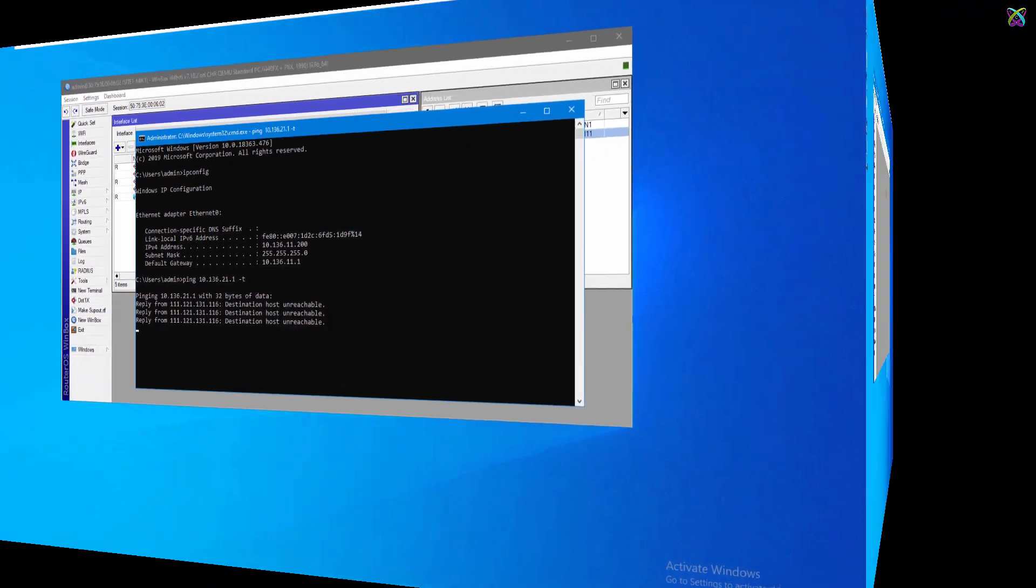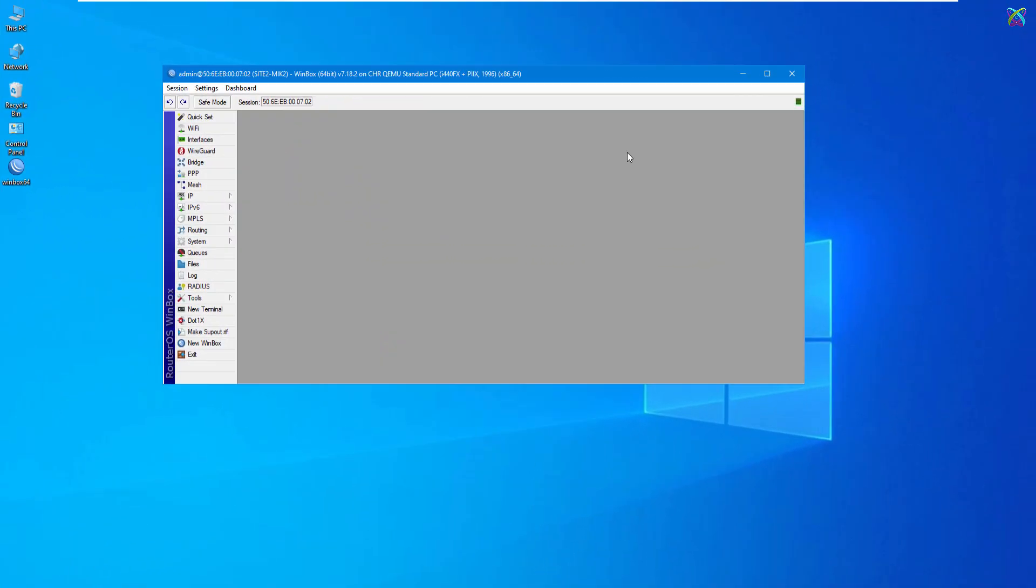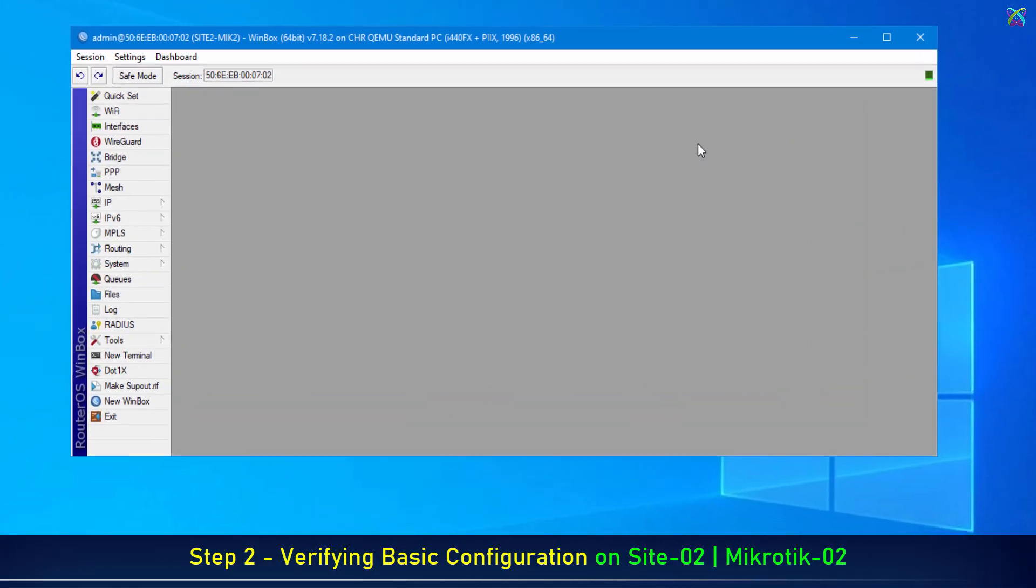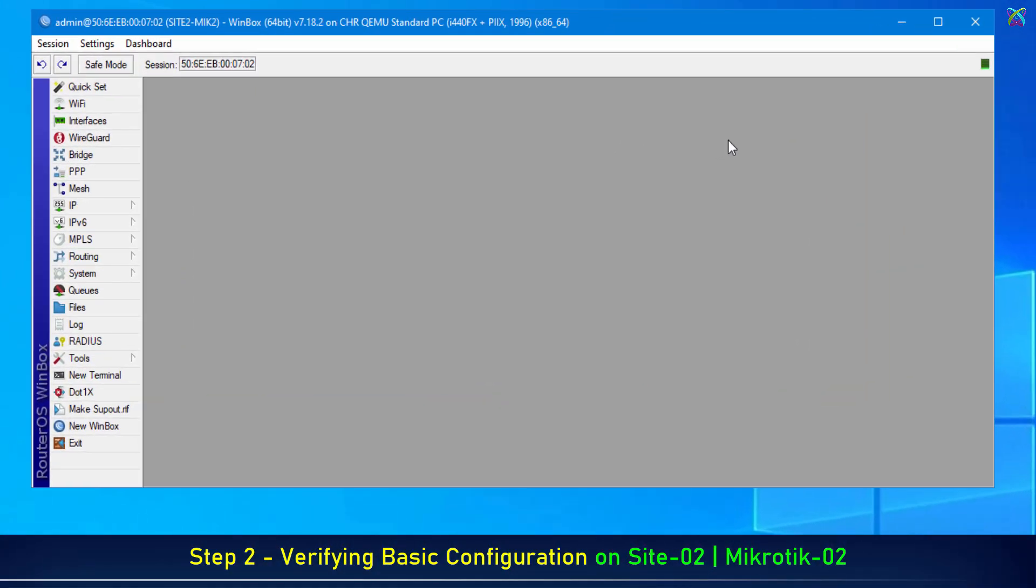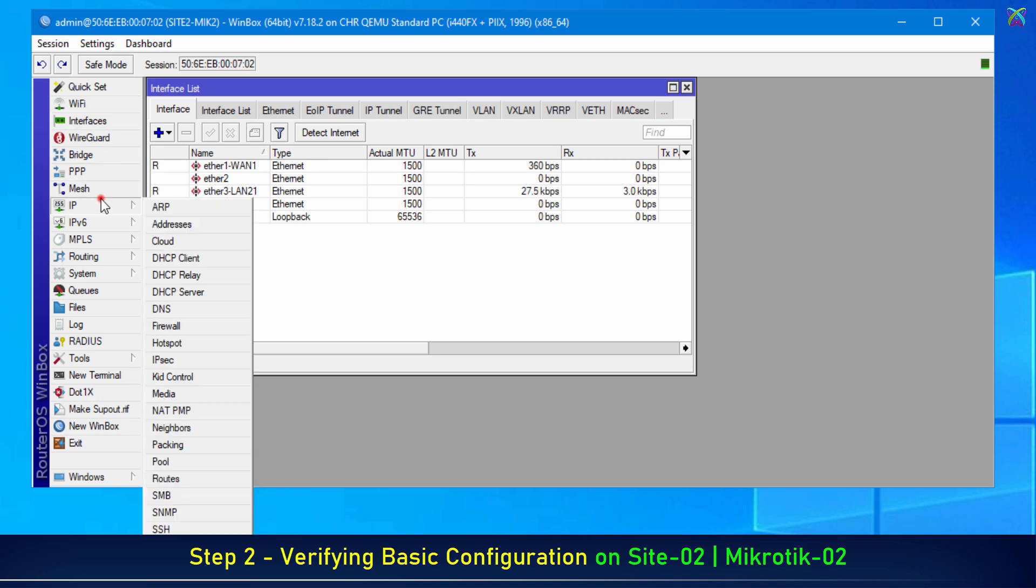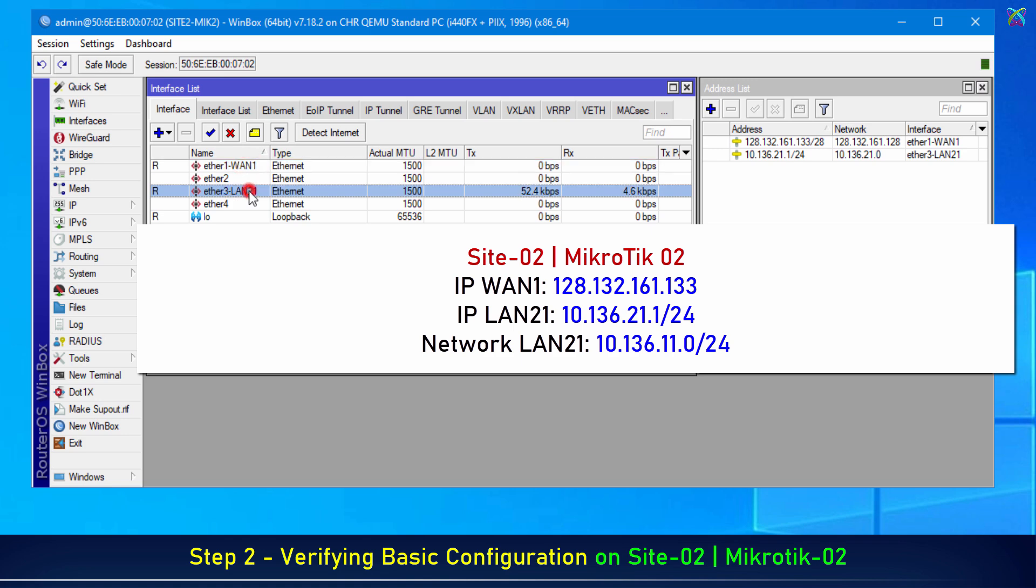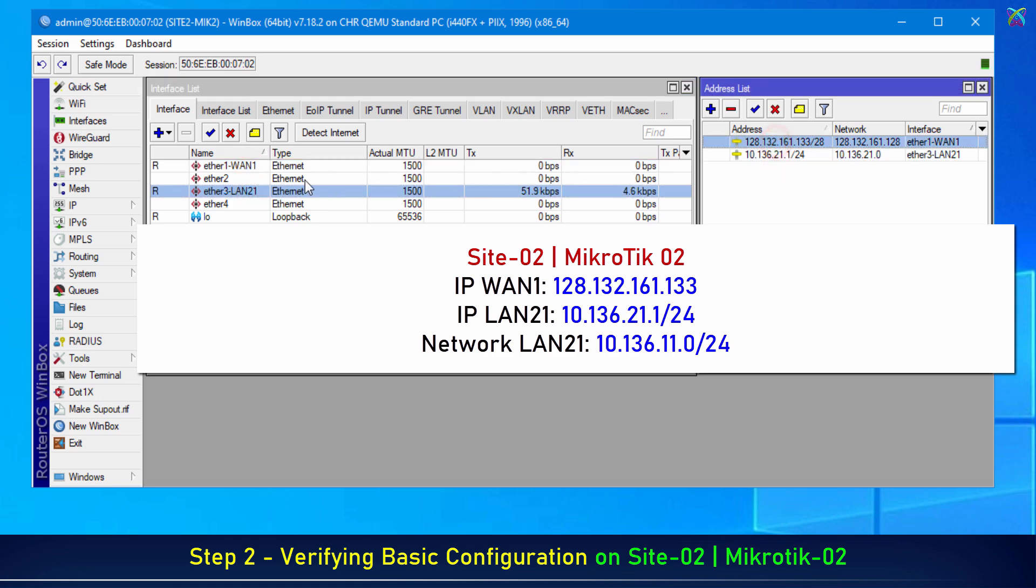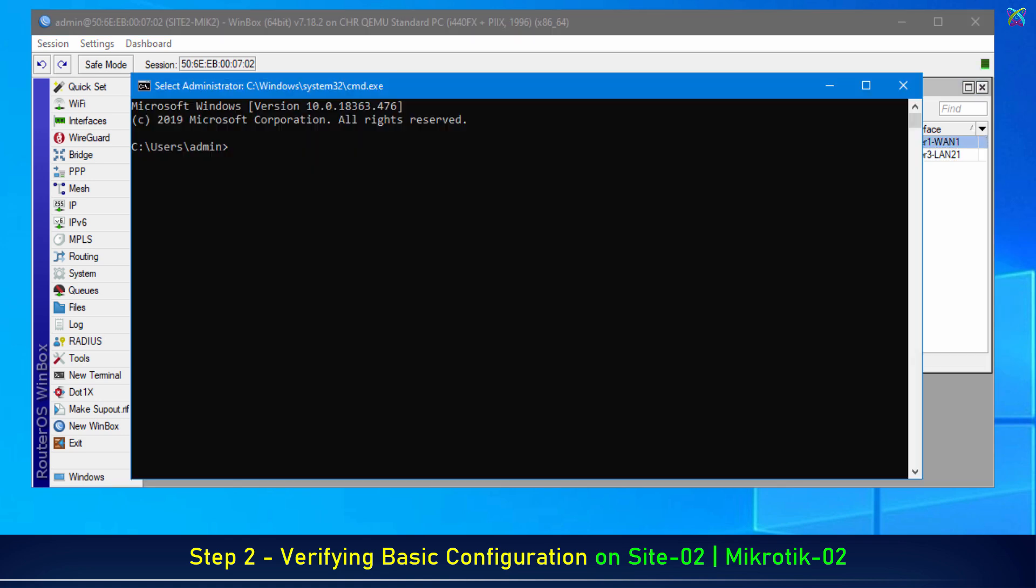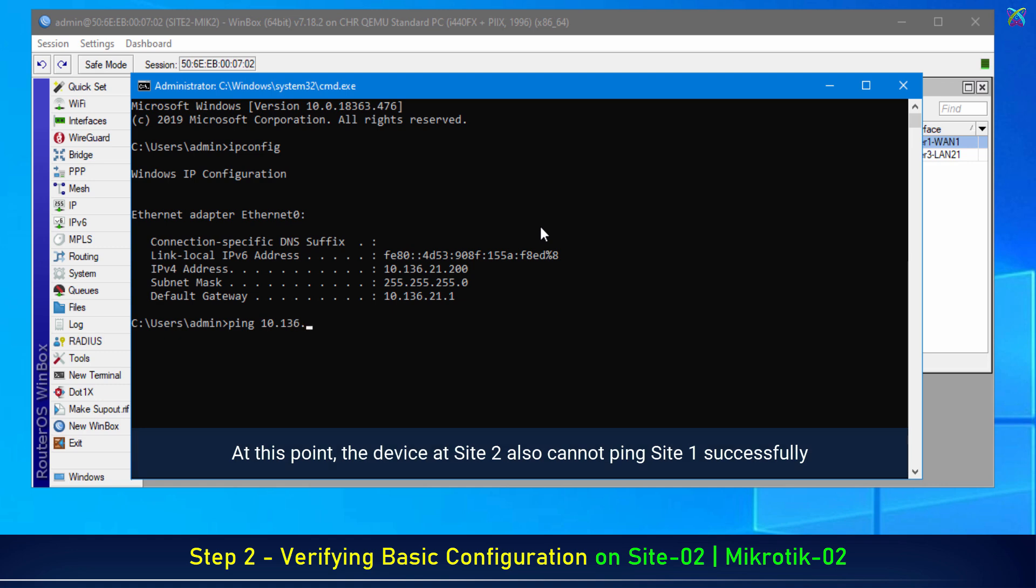Next, we'll move to Site 2 to verify the configuration on the MicroTik 2 device. Similarly, we've configured MicroTik 2 with the following settings. And at this point, the device at Site 2 also cannot ping Site One successfully.